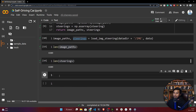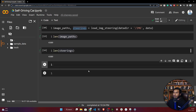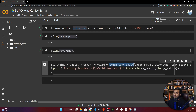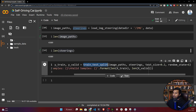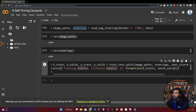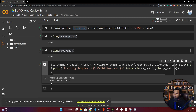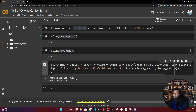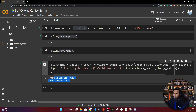Now I will do the train split of my data. Here I'm calling train_test_split from scikit-learn — I think you know this already. I'm providing my data path and its steering angles, keeping 20% of the data for validation and 80% for training. This code will print the shape of my training and validation examples. You can see 3511 data kept for training and 878 for validation.